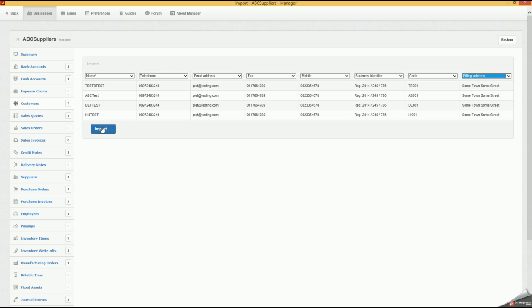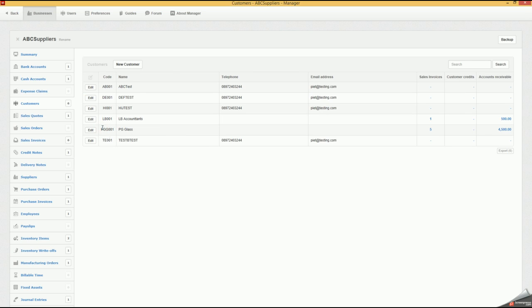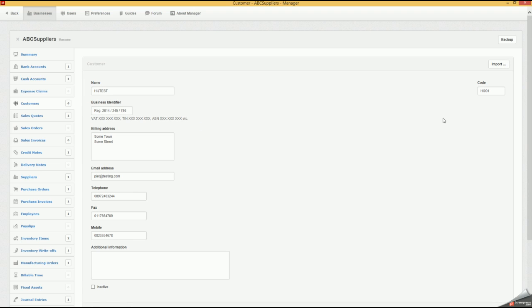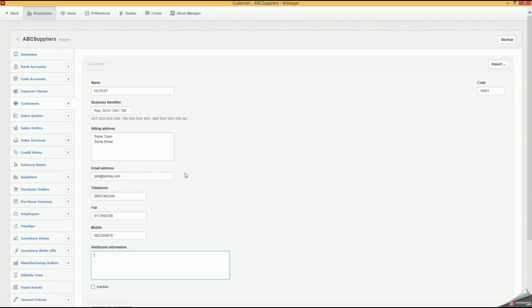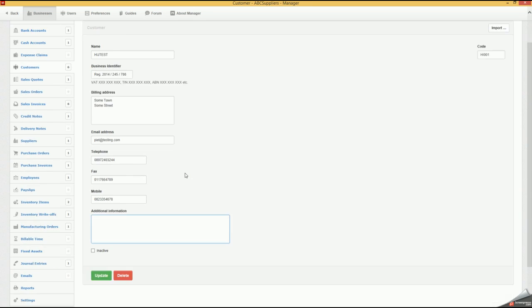You will see everything is now been imported with all the fields populated. If we go into Edit, we'll see our code's been populated, our billing address, registration, business identifier, the company name, email address, and all the other fields. You can also have additional information if you want that you can import as well.